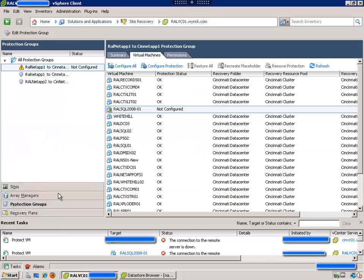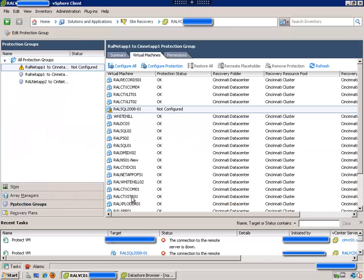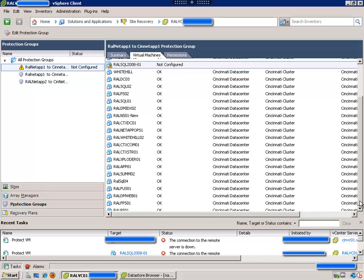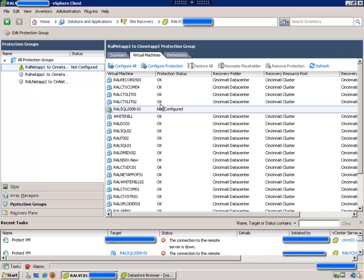So I went into Site Recovery Manager here and you'll see that in this protection group we have numerous VMs, and all of them are marked with OK other than this one VM right here.